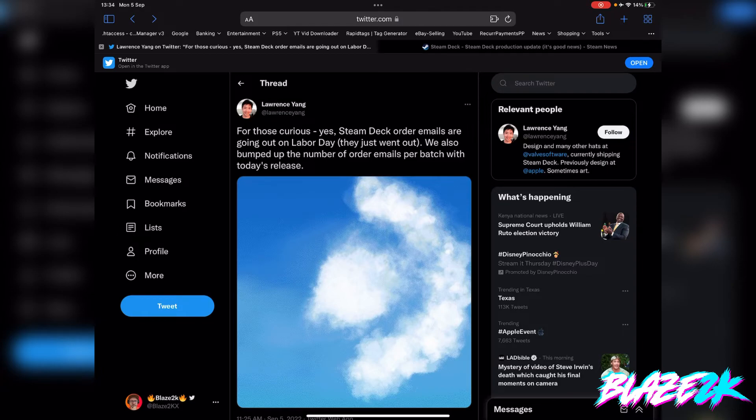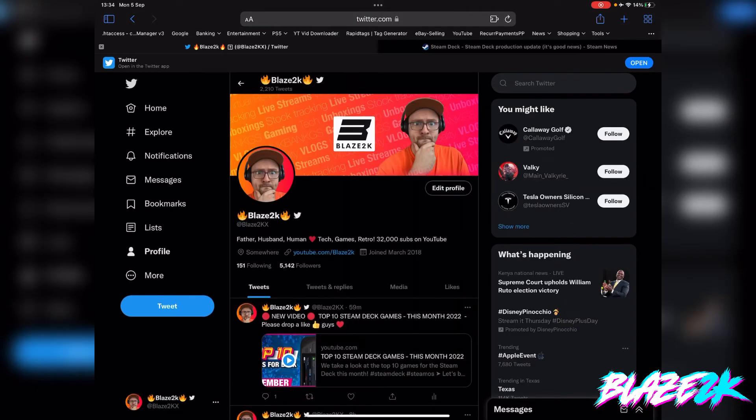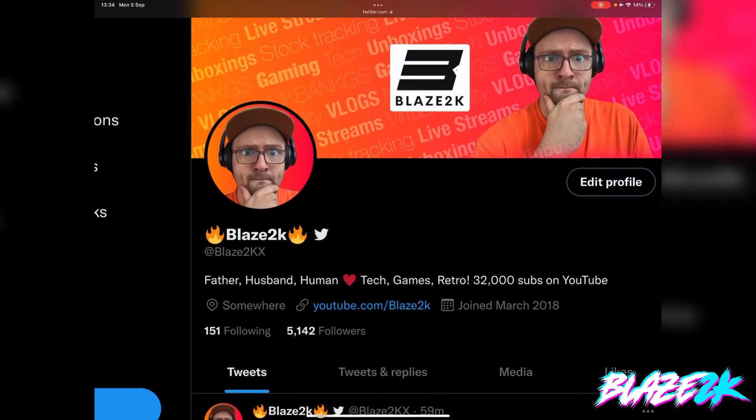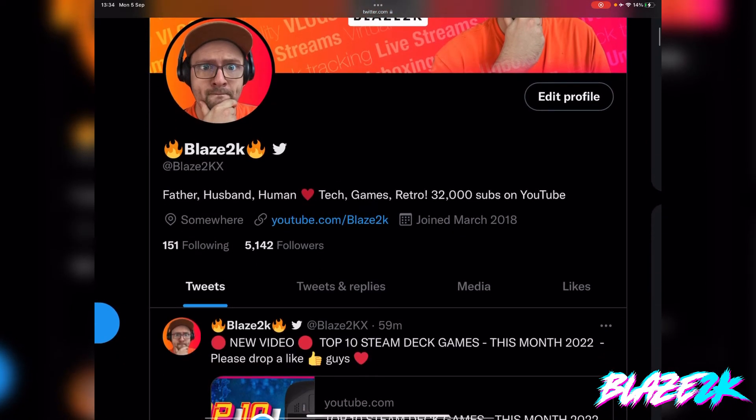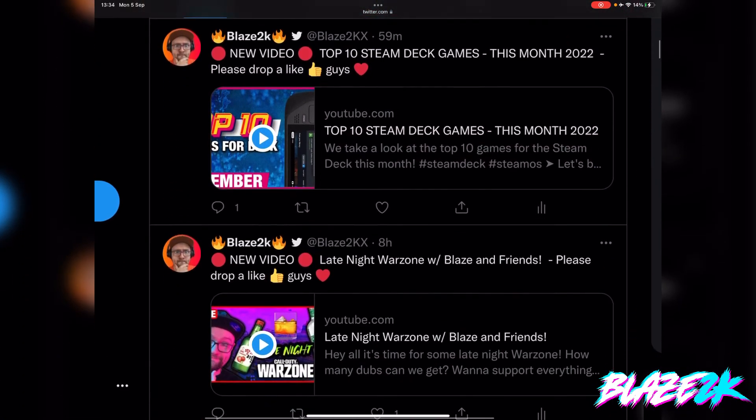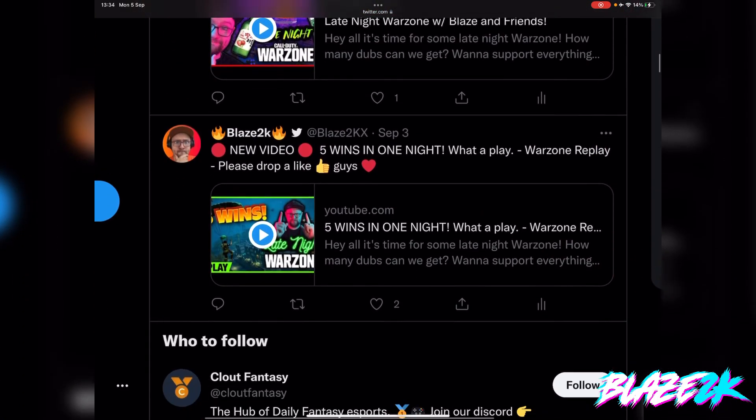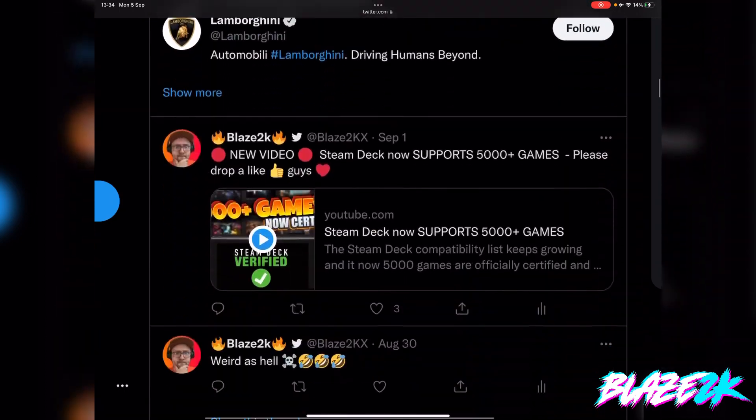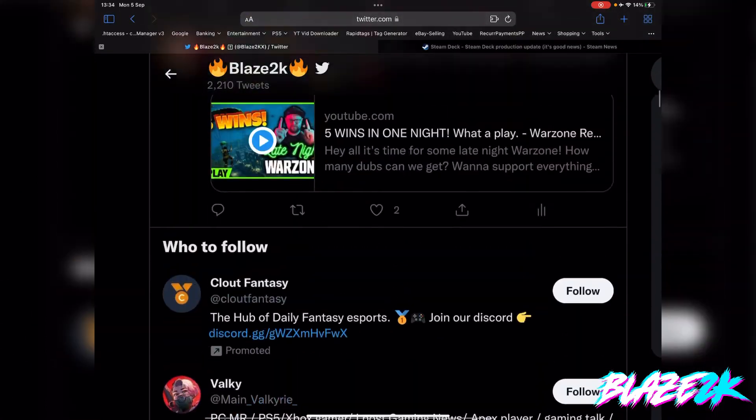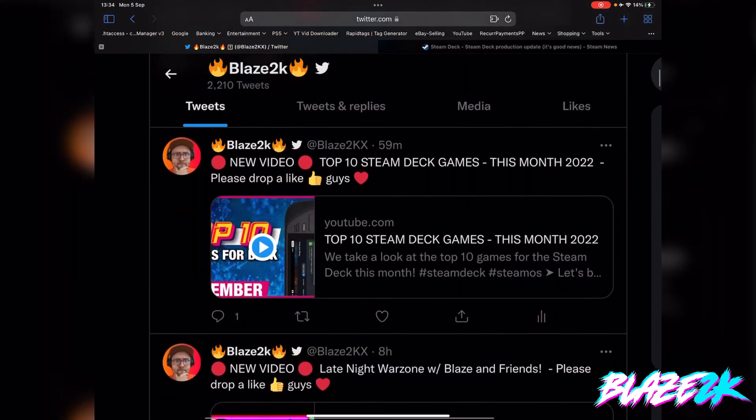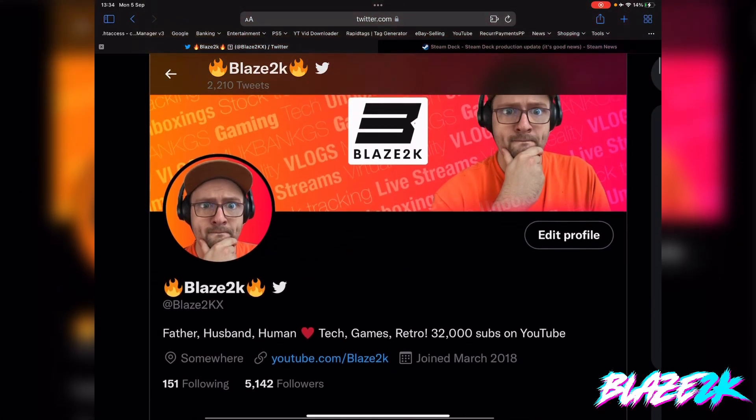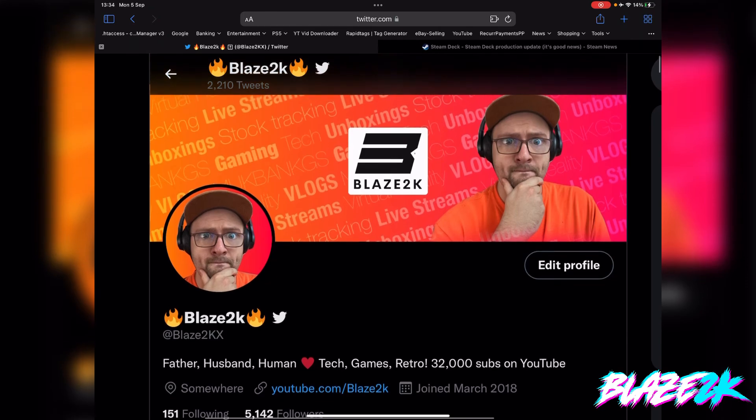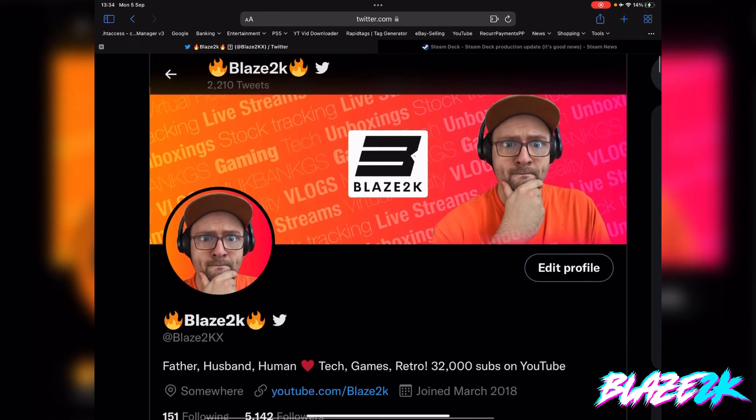Drop me a follow on Twitter, hit subscribe, click the bell icon for more Steam Deck goodness and tech goodness. Follow me on Twitter as well because I post every now and again and I stream every now and again. I would love you if you join me. Have a great day, love you, happy Labor Day and I'll see you in the next one.